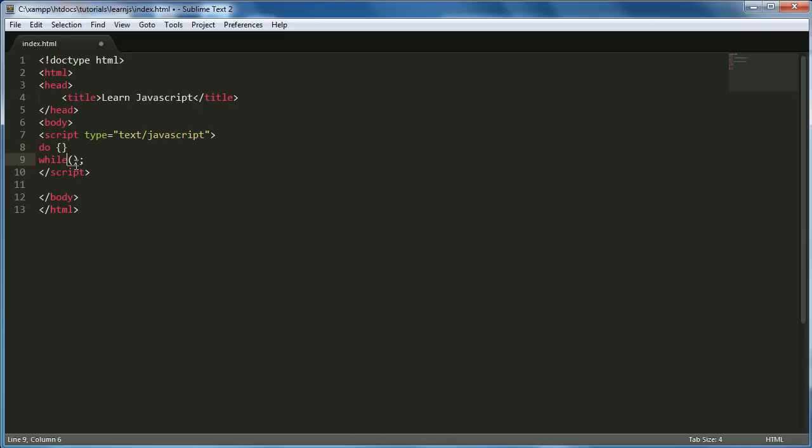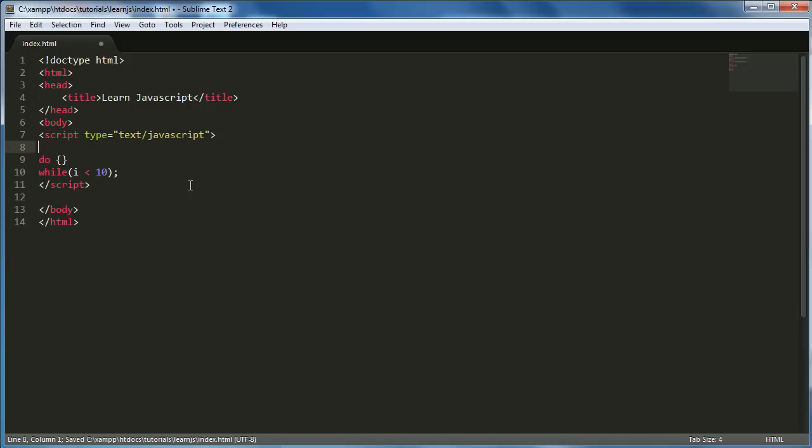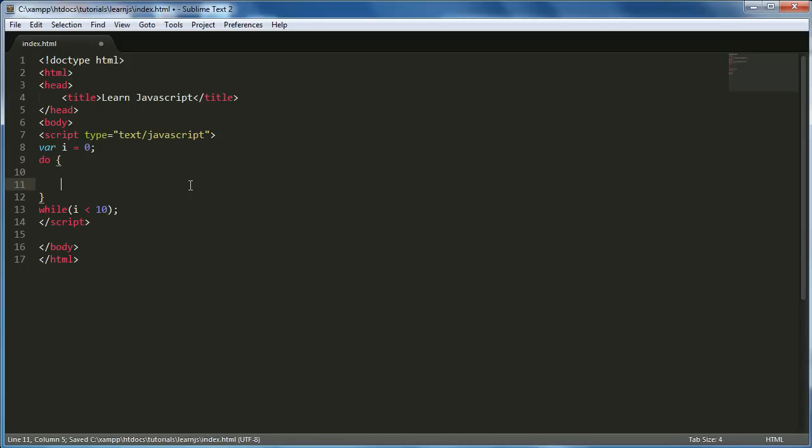What I'm going to say is the same condition as last time, so while i is less than 10. I'm going to come up here and assign i equal to 0, and then inside the do loop I'm just going to use the same code again so we should get the same result.